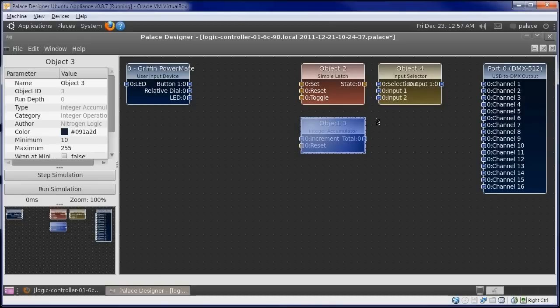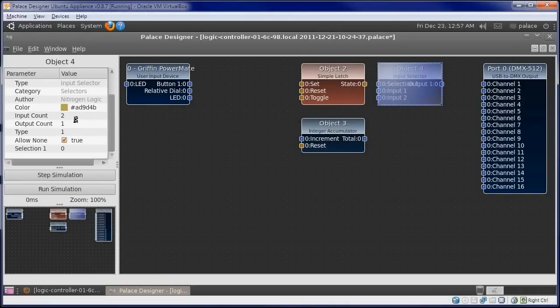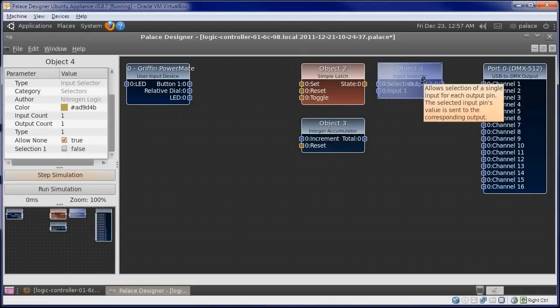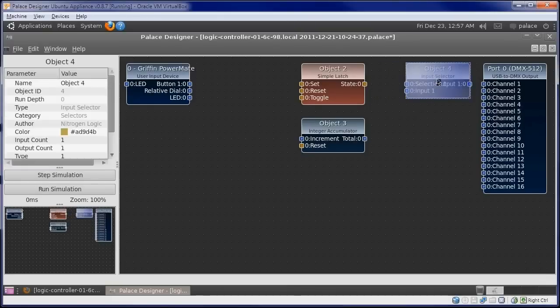We also need to set the input selector to a single input and allow none. Now we connect the dots.